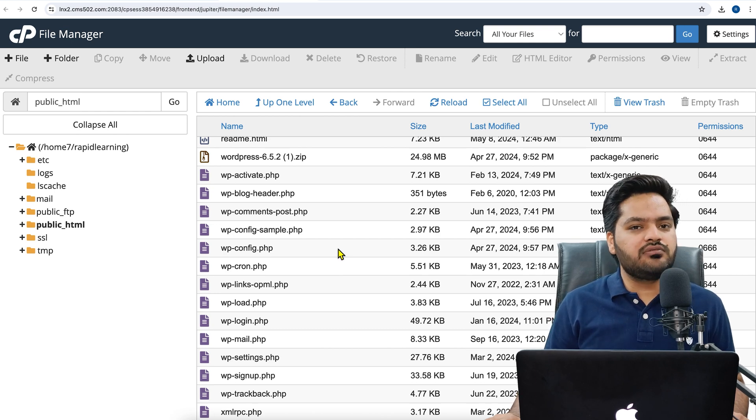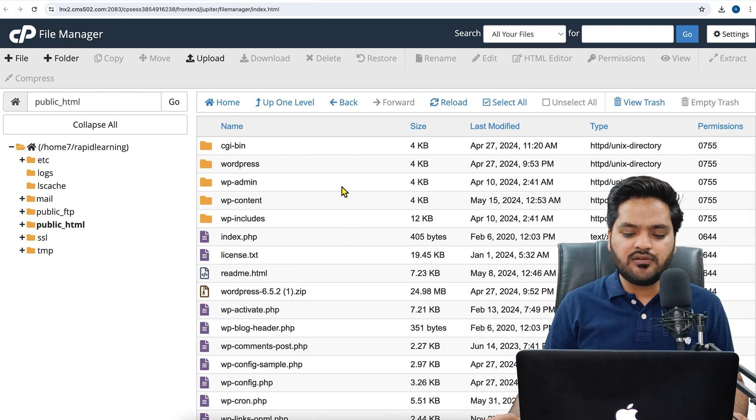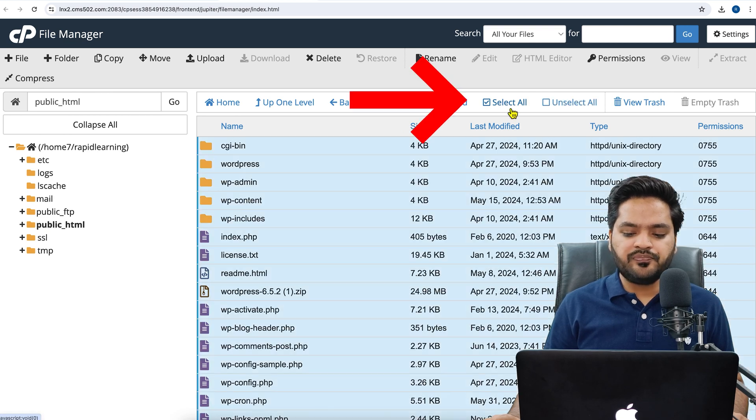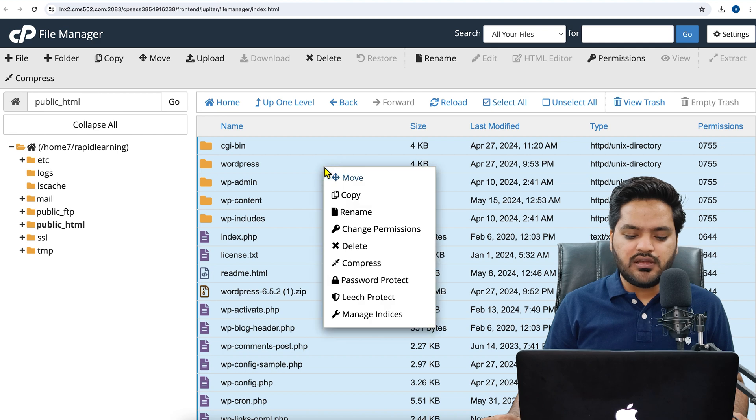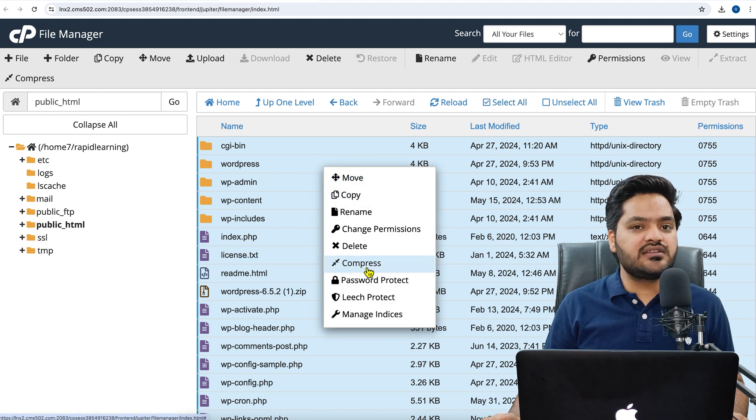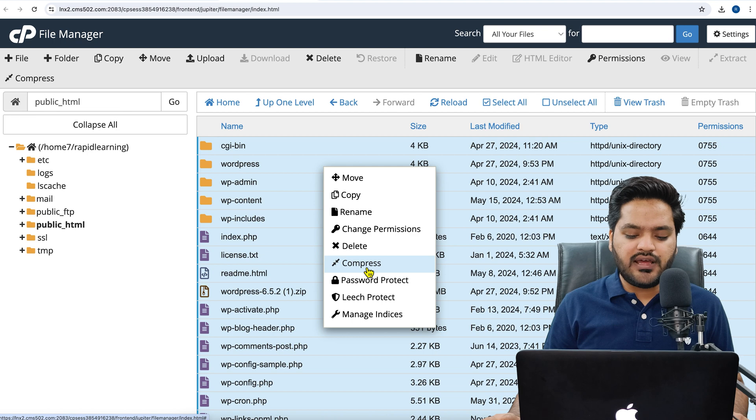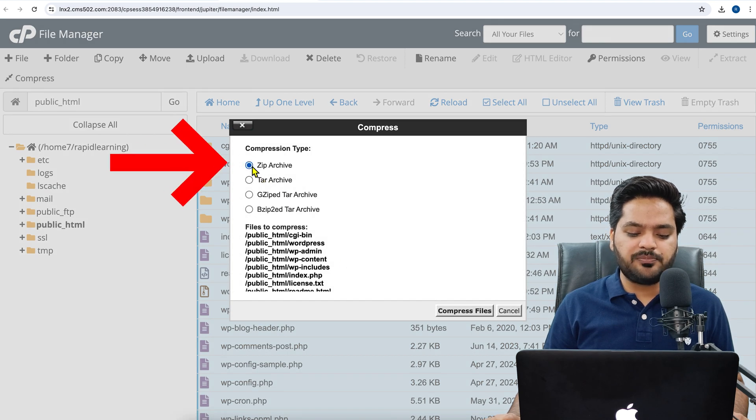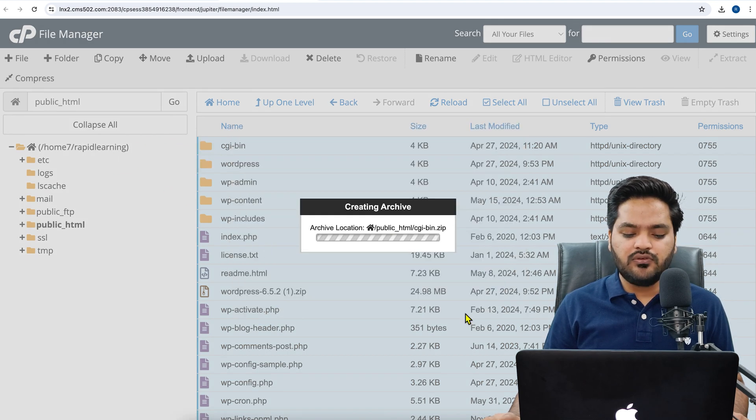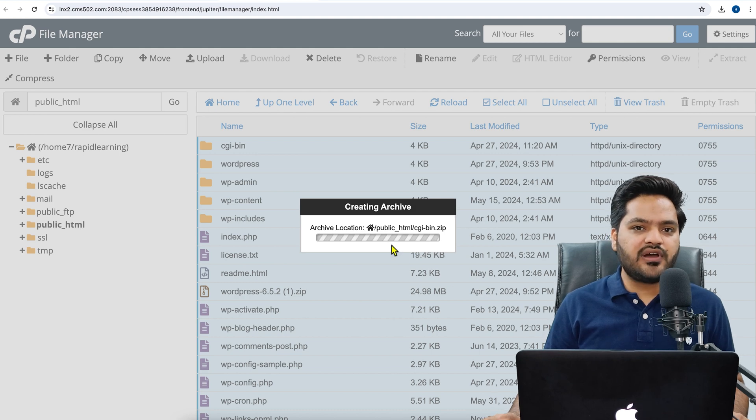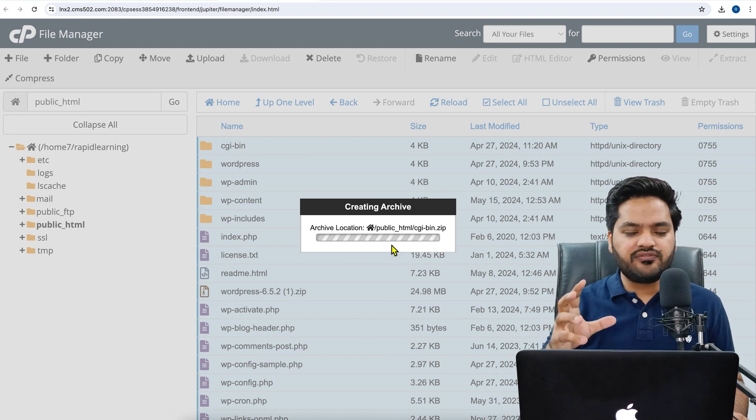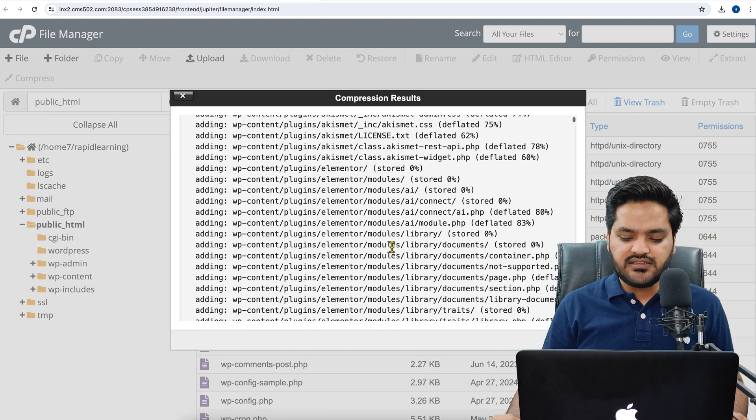Now you need to download them all, but if you download them one by one it will be too time-consuming. For that, we will click on Select All, and now we will right-click on any of the options and then we will click on Compress. So first we will create a zip folder of the entire website so that we can download. Click on Zip Archive and then Compress Files.